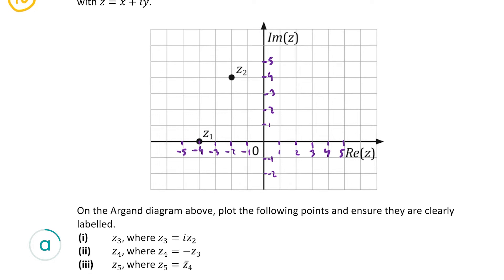In the question we have three parts and we have to plot the following points, ensuring they're clearly labeled. We have z3 where z3 is equal to i times z2, z4 where z4 is equal to minus z3, and z5 where z5 is equal to the conjugate of z4.